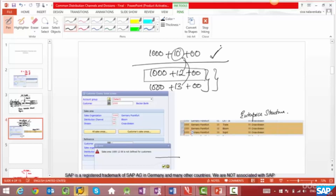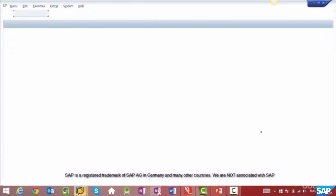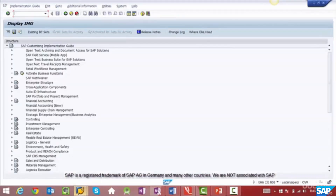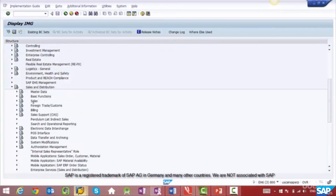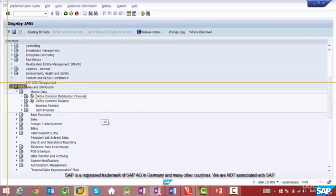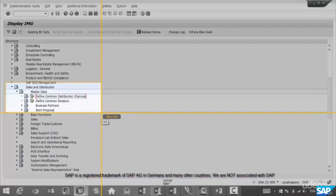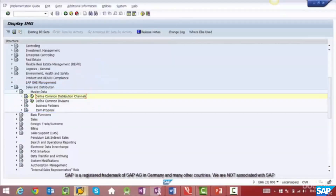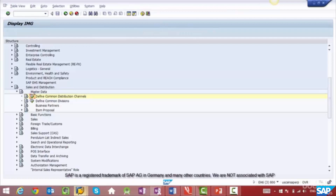Where is this configuration that allows you to reference one distribution channel to another? Go to SPRO, and instead of going to Enterprise Structure — you might be tempted to go there, but it's not there — go to Sales and Distribution, then Master Data. This is where the configuration for common distribution channels and divisions is located. Let's go inside the common distribution channel configuration.